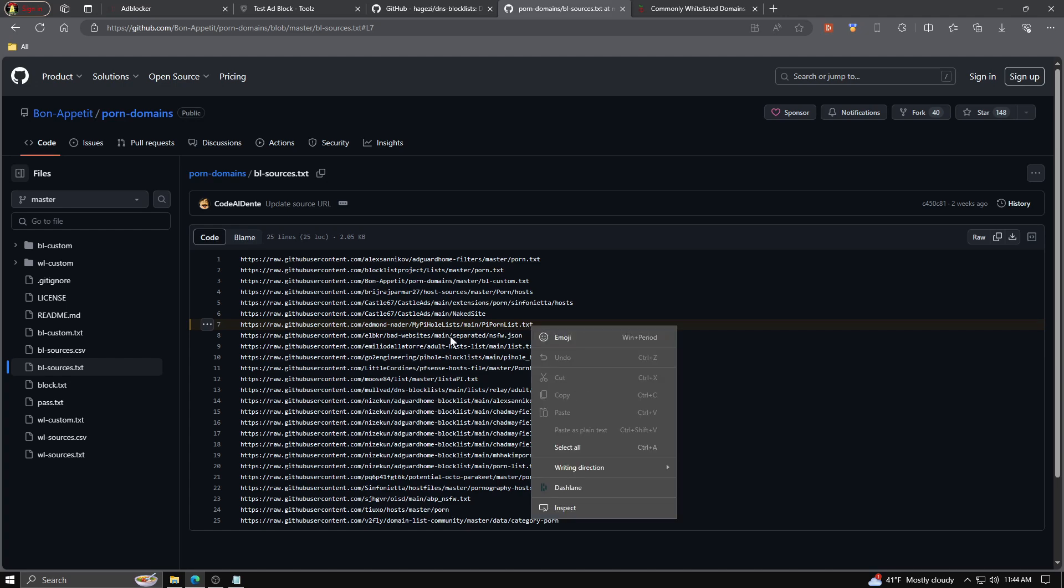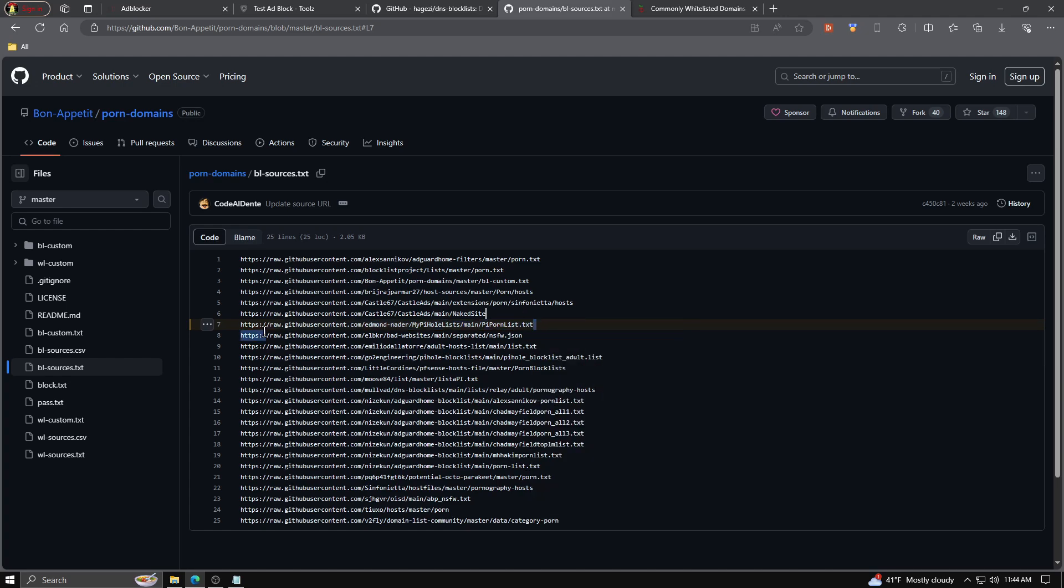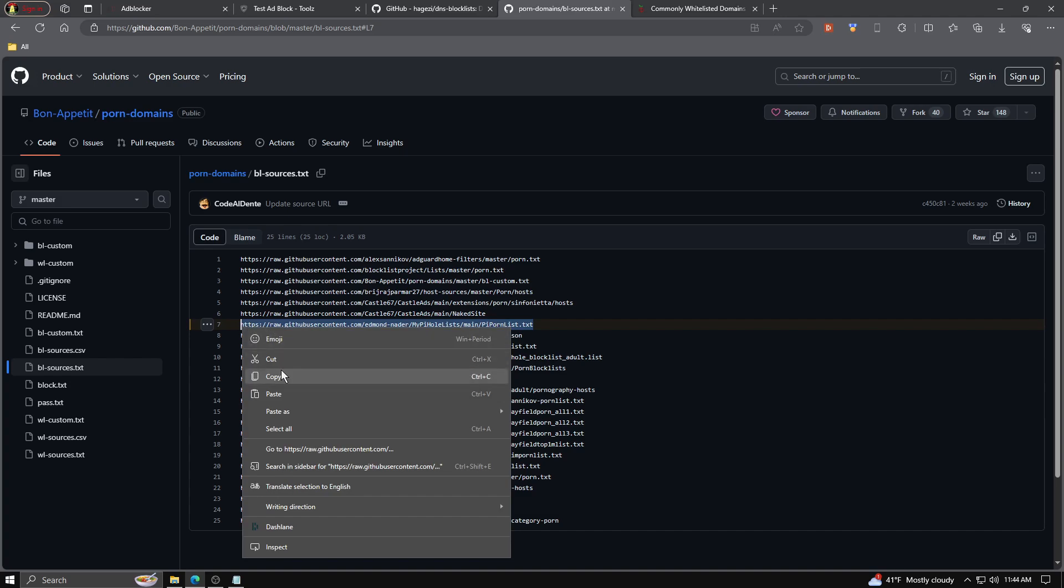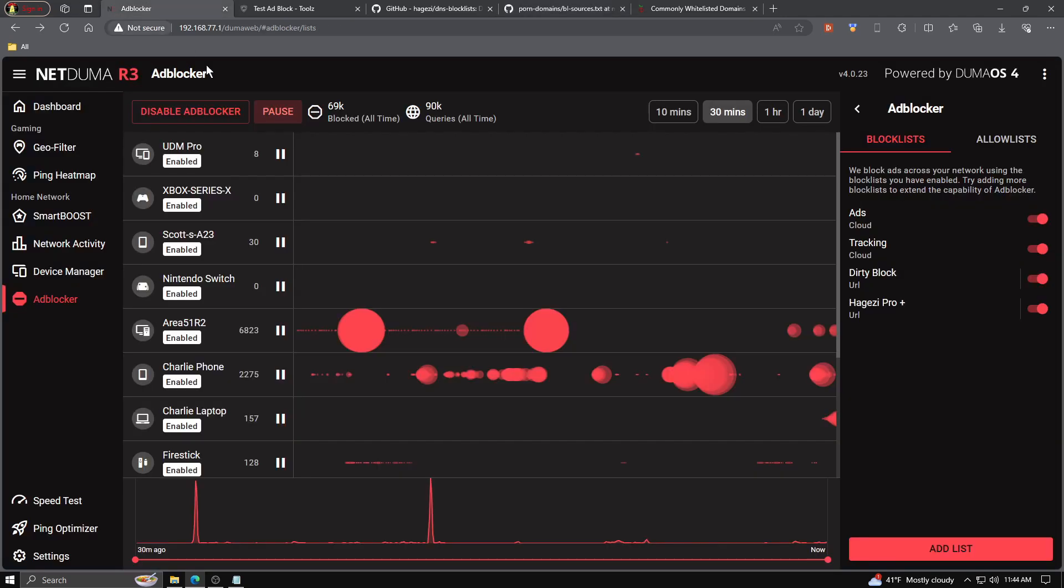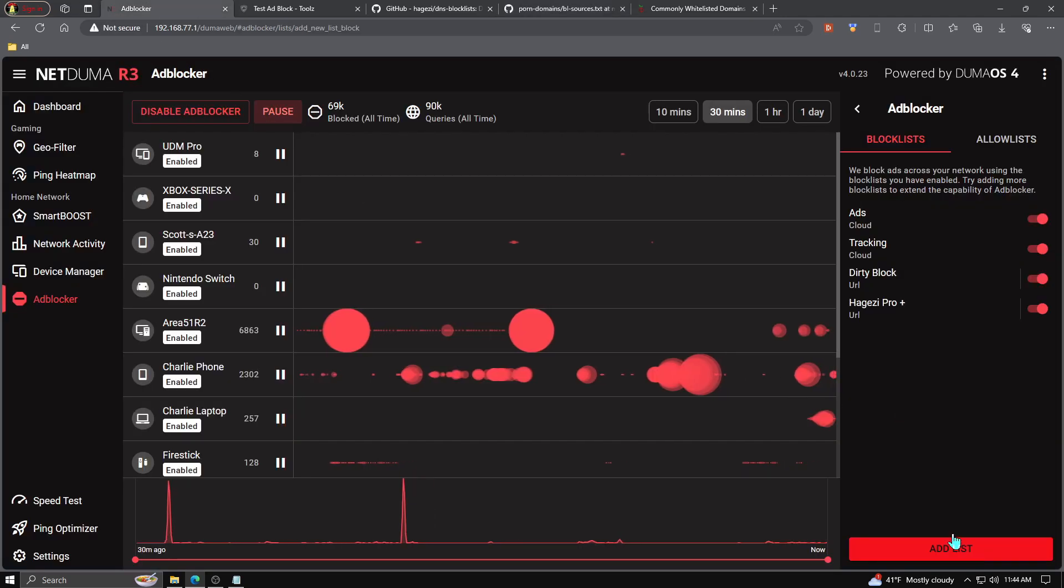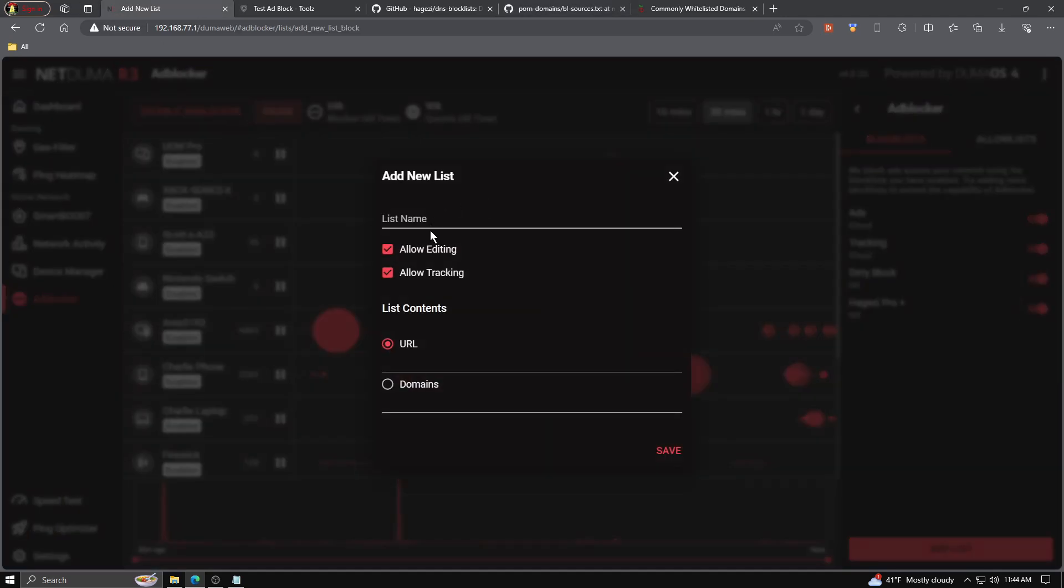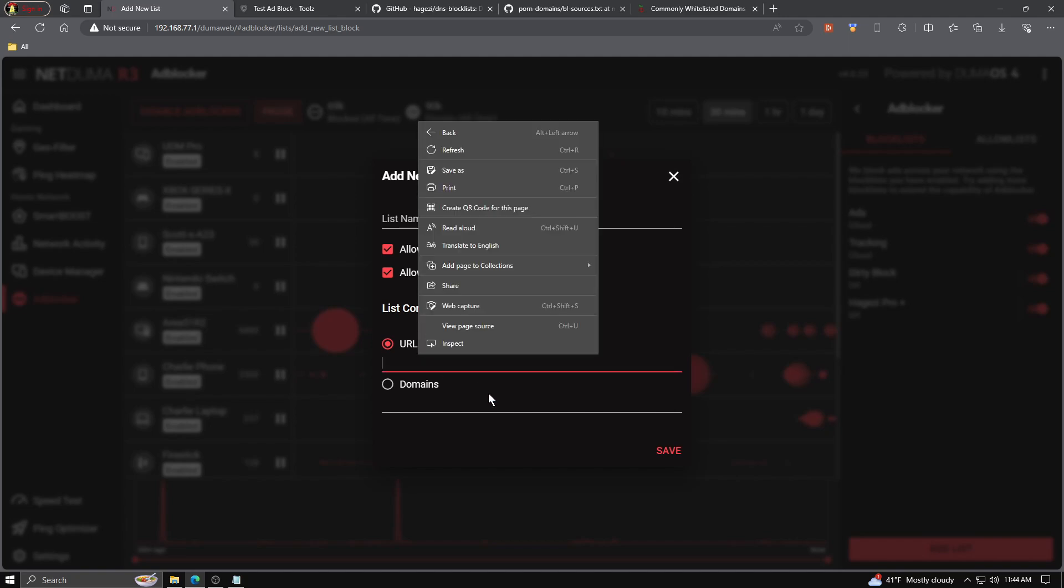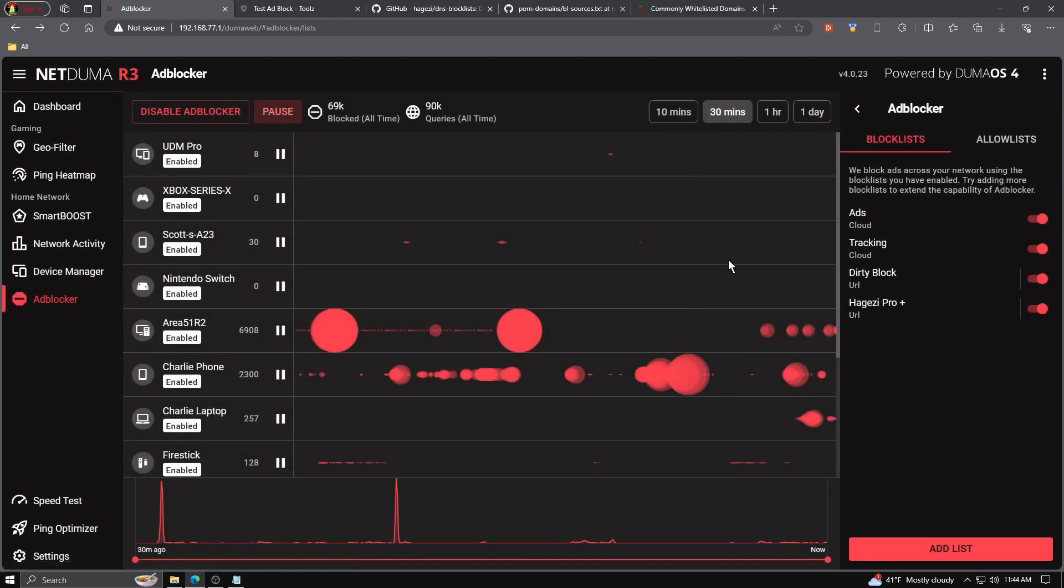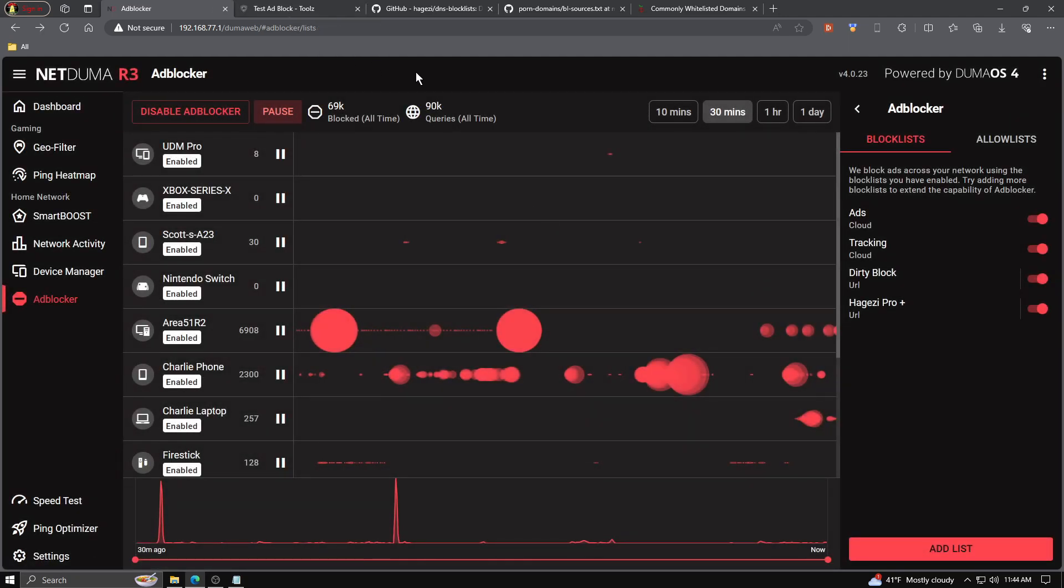Same process. You copy this list, bring it over, add a list, name it, paste it, save it, give it a second, and you're good to go.